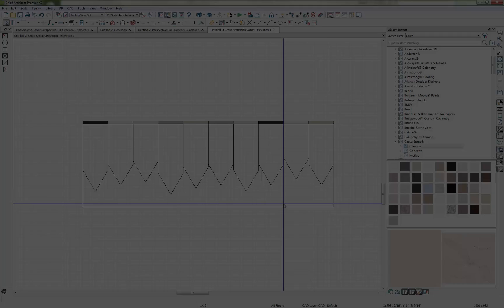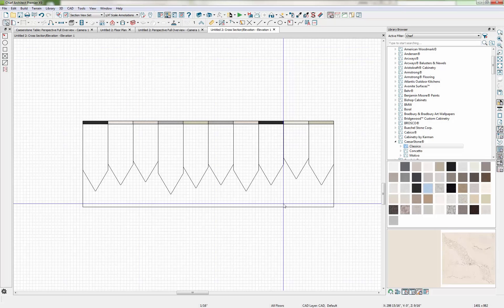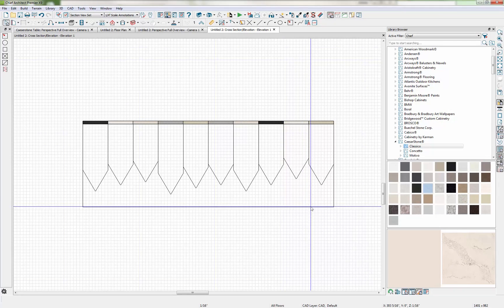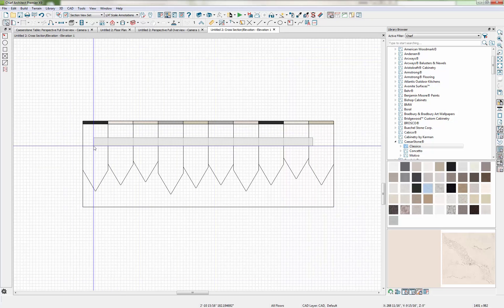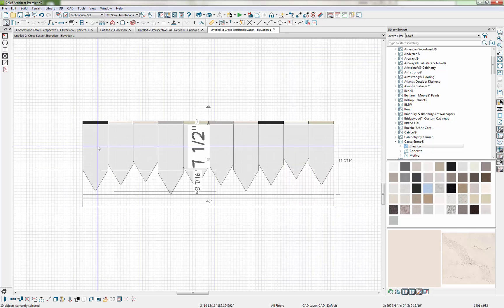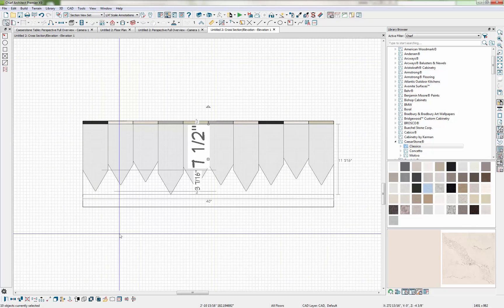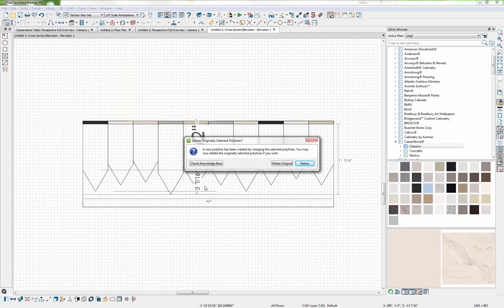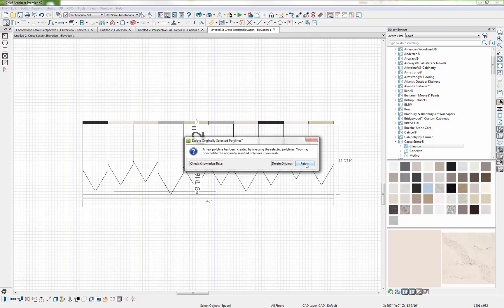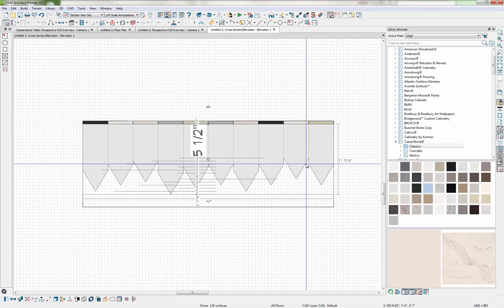So now I need to create another shape that mimics this jagged design. And to do that I'm just going to group select all of the top pieces and I'm going to use the Polyline Union tool. And that will make a new polyline from all of those pieces. I'm going to retain the original because I'll want to use those later.